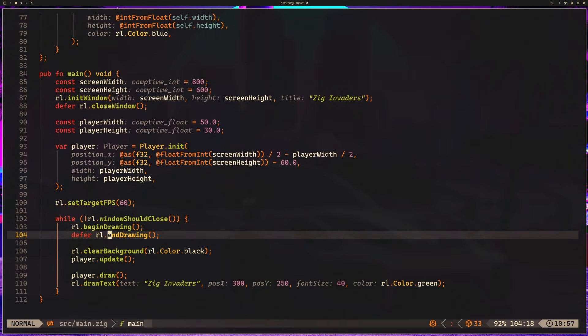So you noticed a problem. The player can move off the screen. So in the next lesson, what we're going to do is add boundary constraints.